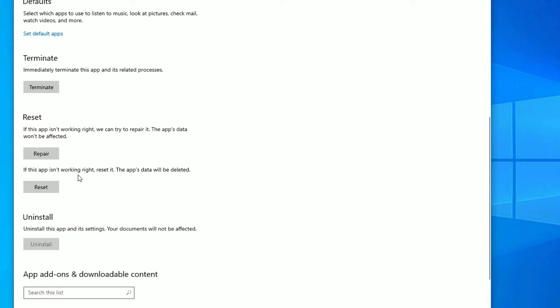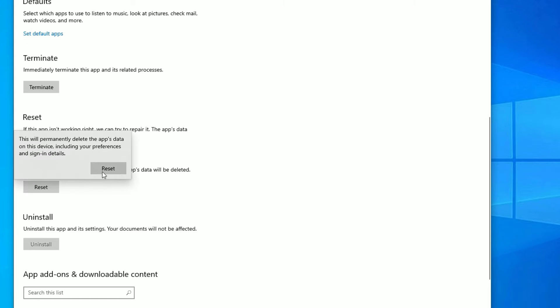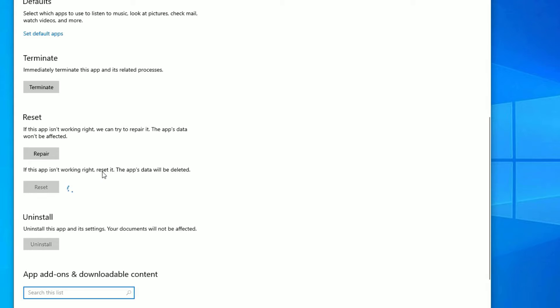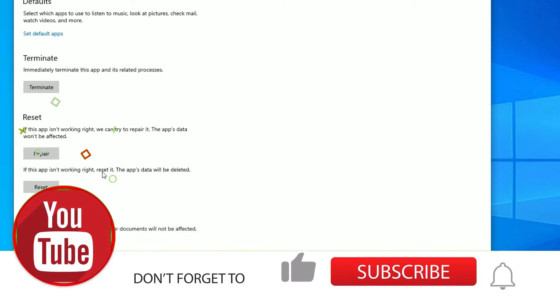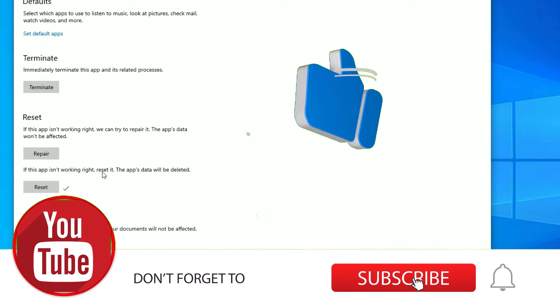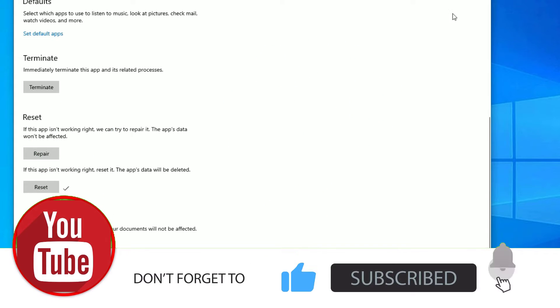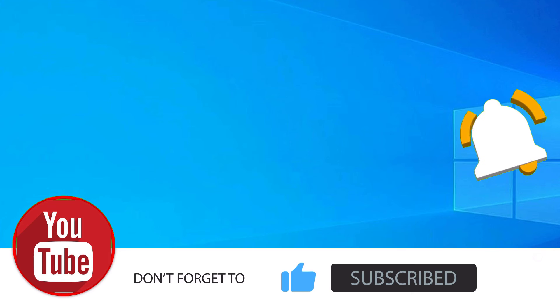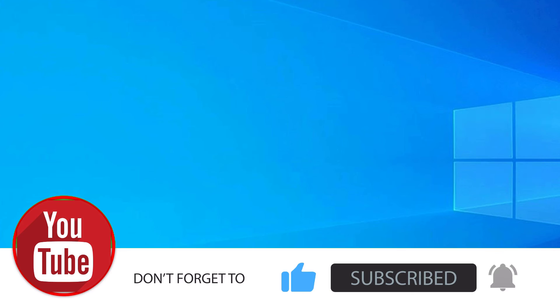Scroll down and find Repair or Reset. If you want to repair, click Repair first and check whether the app is working or not. If it is not working, go to Reset, click on it, and select Reset — it will reset your Microsoft Store and launch it for you. Close the window and open Microsoft Store to check.